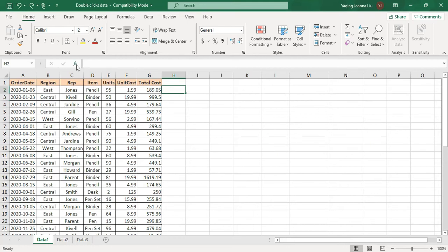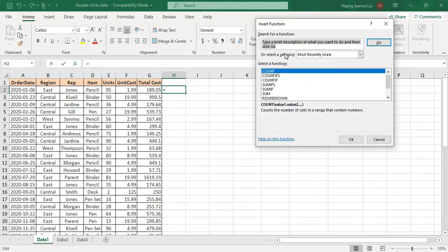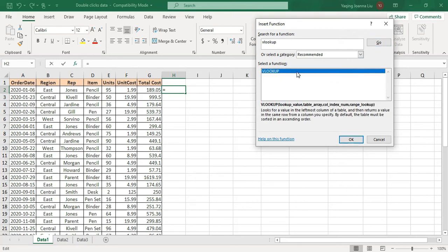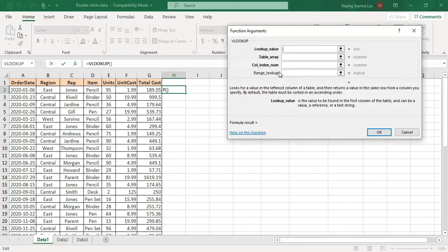You can also use double-click to choose a formula. Let me click Fx and search VLOOKUP. We choose Go. Here you have two options: you can double-click VLOOKUP to select it, or click OK. I'll double-click VLOOKUP and we get a VLOOKUP formula. If you would like to know how to use VLOOKUP, I have another video to introduce it — please go and take a watch.